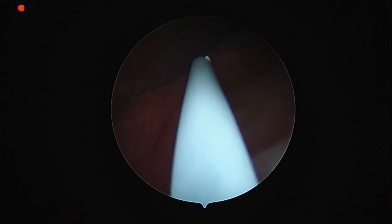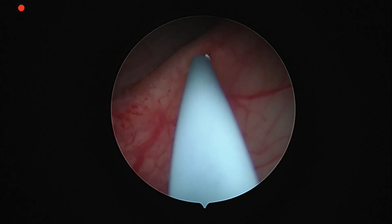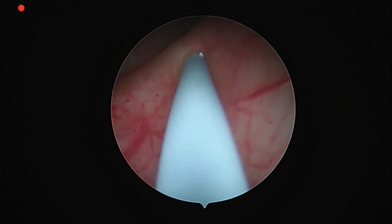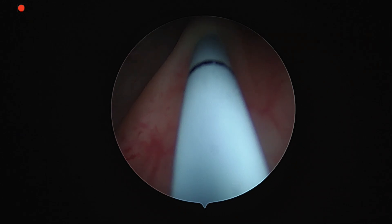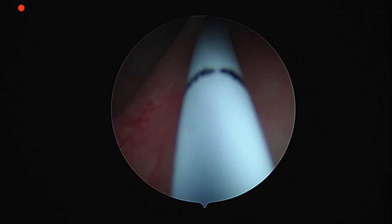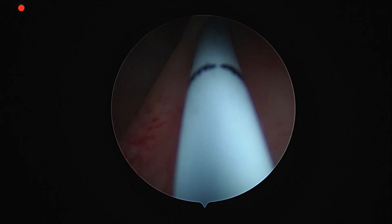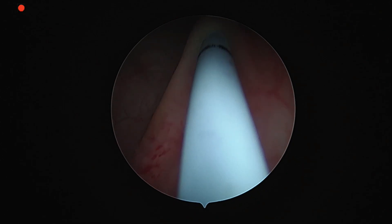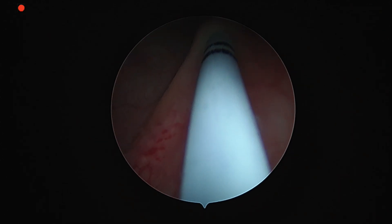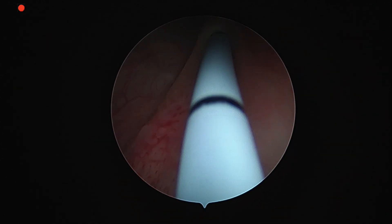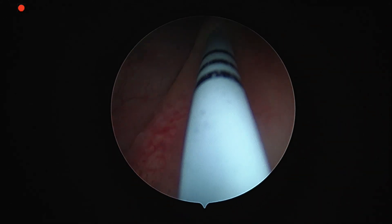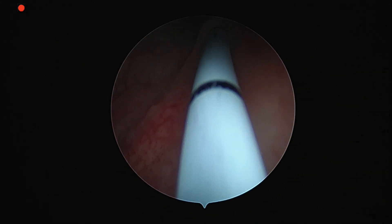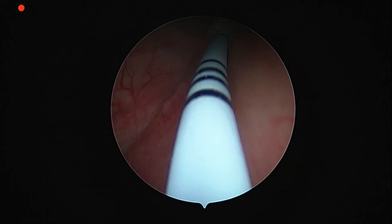The first step is to do a cystoscopy and guide a 5-French ureteric catheter into the left ureter. When there is a 2-line marking, it indicates we have reached 10 centimeters. Since the ureter is 20 centimeters, we push it until 20 centimeters. When the 4-line marking comes, it is 20 centimeters.